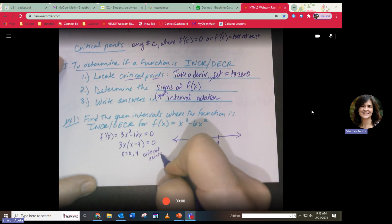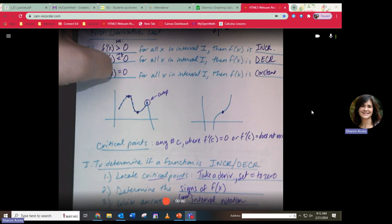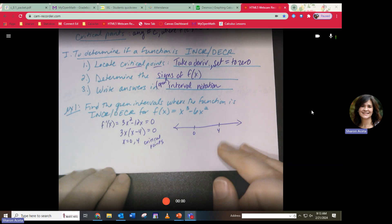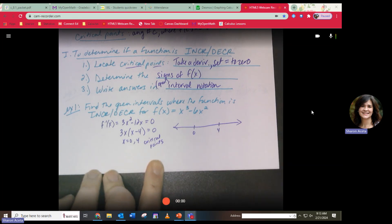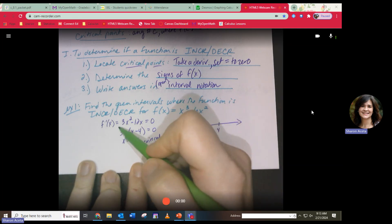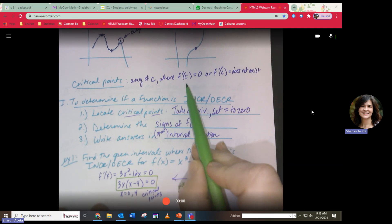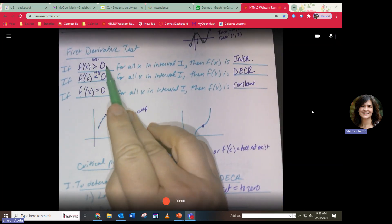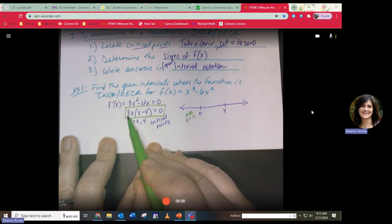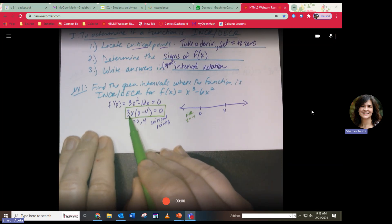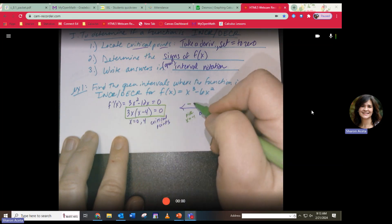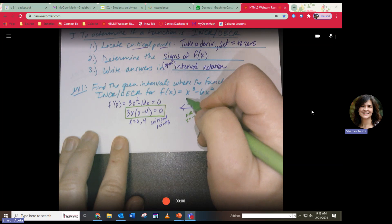The critical points are like bumps in the graph. Pick a point in each interval and plug it into the derivative to check the sign. Pick x = -1: plug into 3x(x - 4). That gives negative times negative, which is positive — so the function is increasing on that interval.